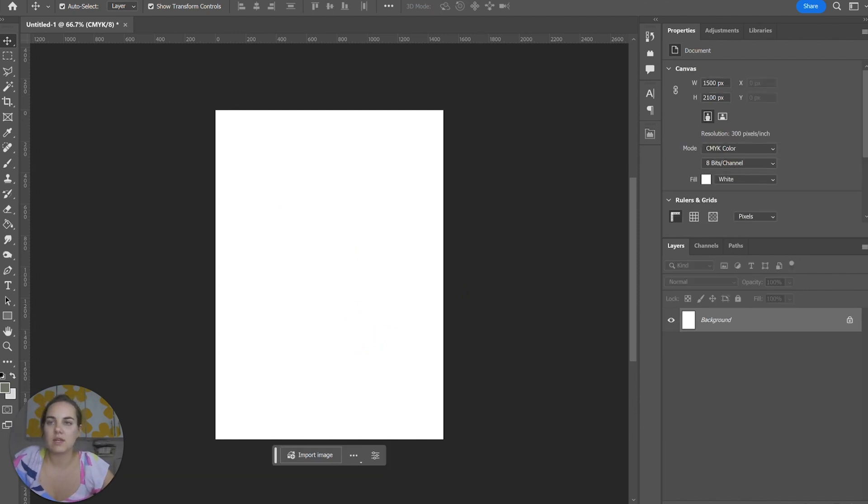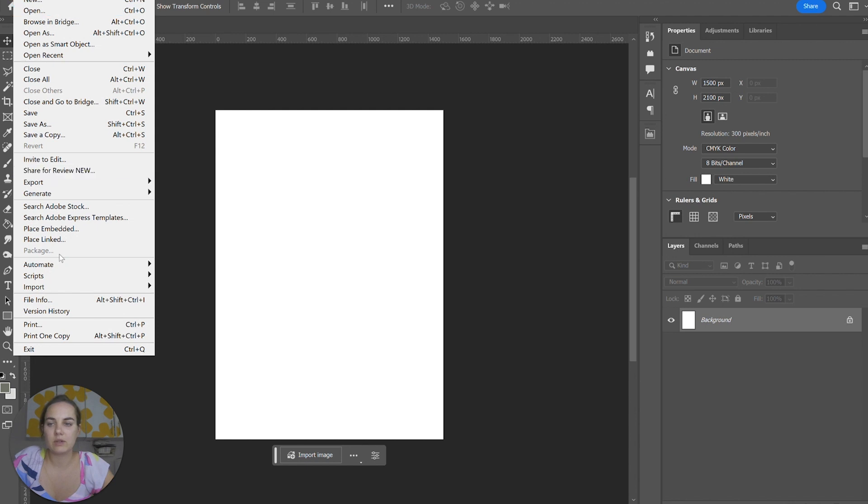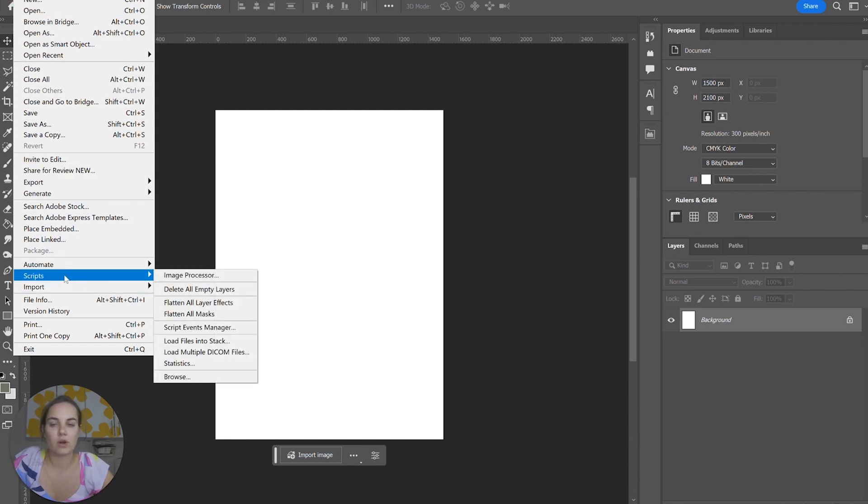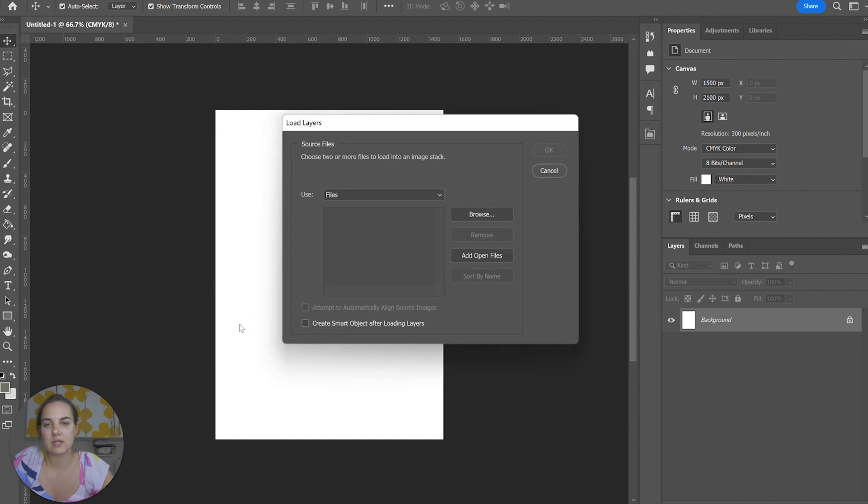What I'm going to use instead is a script that's already loaded into your Photoshop for you. We have Scripts and we're going to use Load Files into Stack.